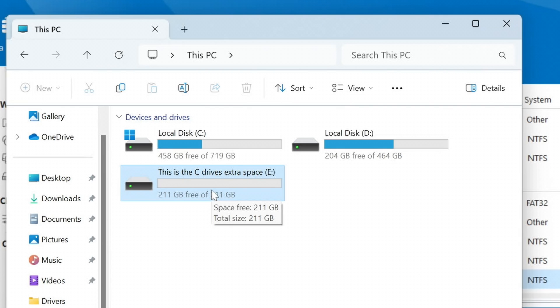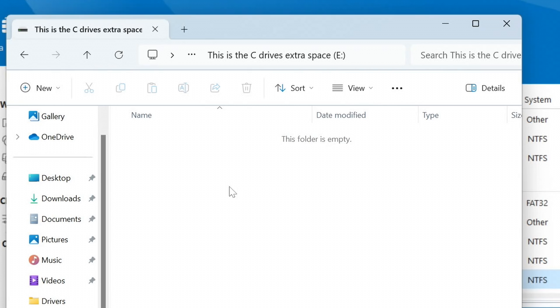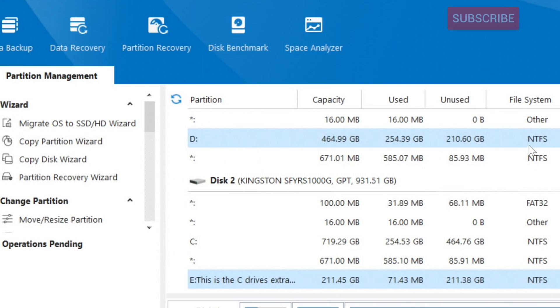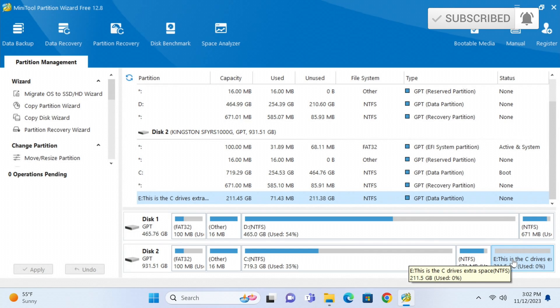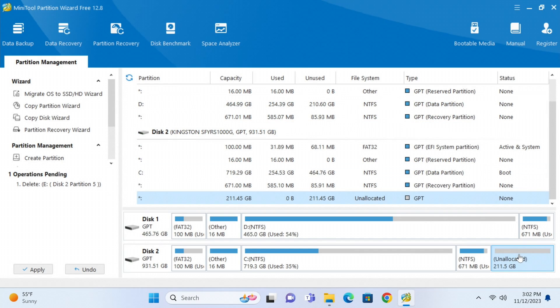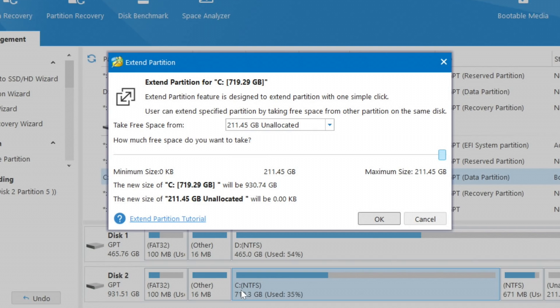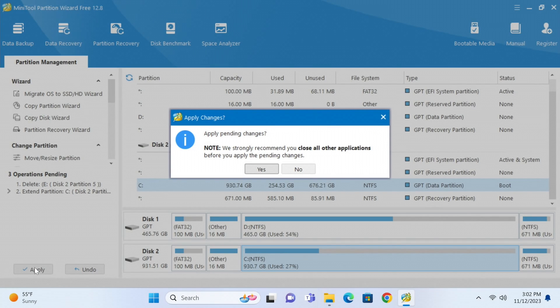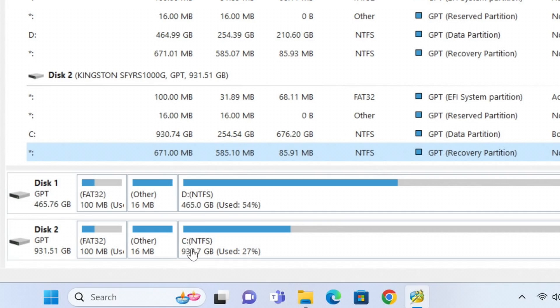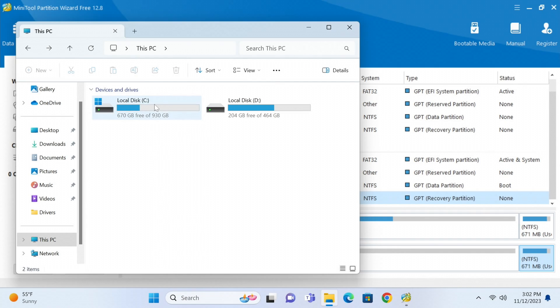Back in File Explorer, we now have C, D (which is the Western Digital 500 gig), and the new partition. But maybe you want all that space back on C. First, make sure there's nothing in that new partition you don't want to lose. If it's empty, come back into MiniTool Partition Wizard, click on that drive, choose Delete — now it's unallocated again. Right-click on the C drive, choose Extend, slide it all the way to the right. Remember we were at 719.3 — click OK, Apply, Yes, and now we have 930.7 gigs. We're now using the Kingston drive in its entirety.